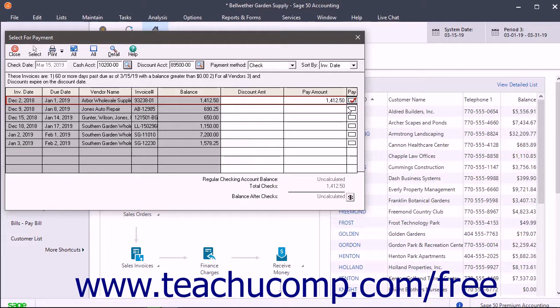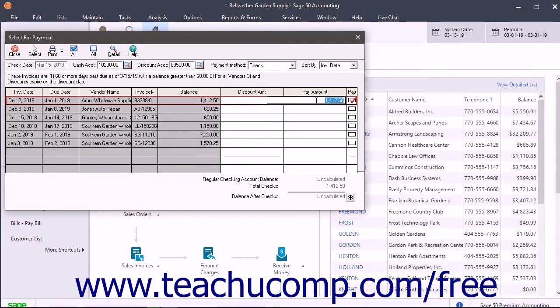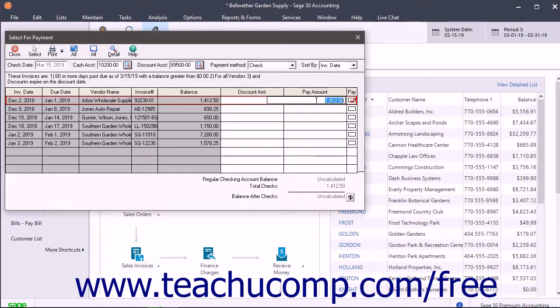To make partial payments on an invoice, enter the Partial Amount in the Pay Amount column for the desired invoice. Also, each vendor is issued a single check no matter how many invoices are being paid.